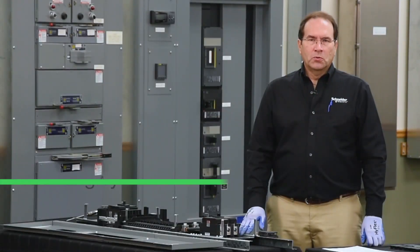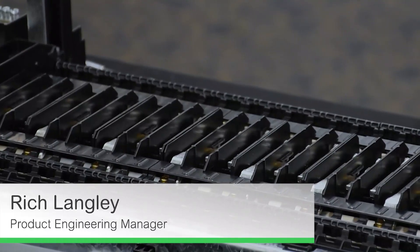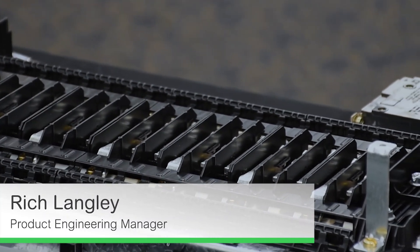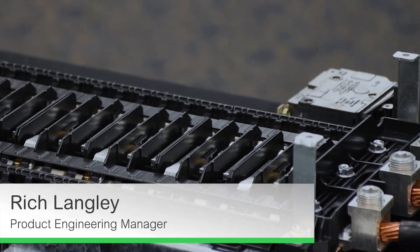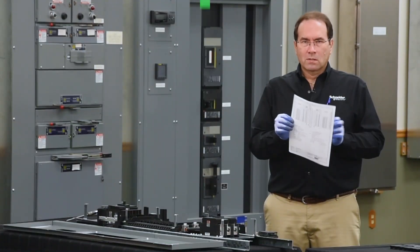In this video we'll be using a breaker layout to install breakers in an NQ panel board. The breaker layout looks like this.